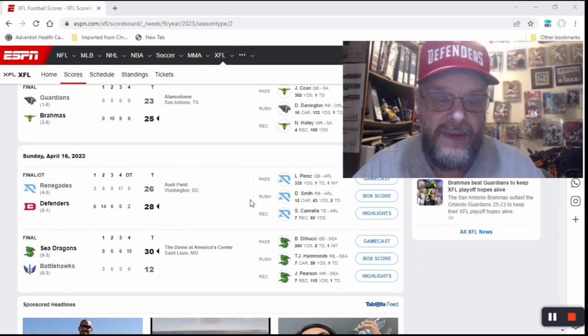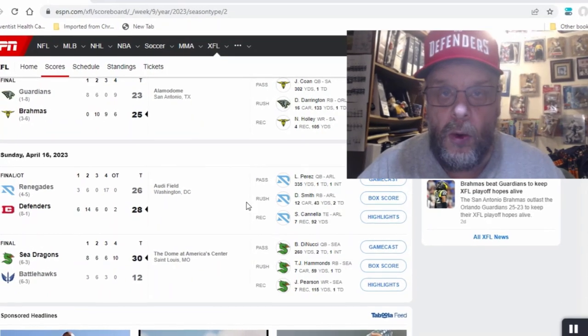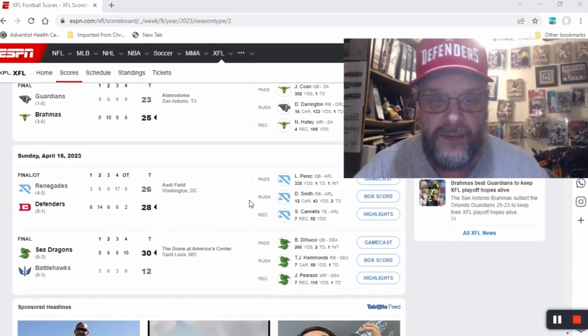So anyway, my Defenders won this game 28 to 26, and I believe that makes them eight and one on the year. They're going to go into the playoffs a heavy favorite.